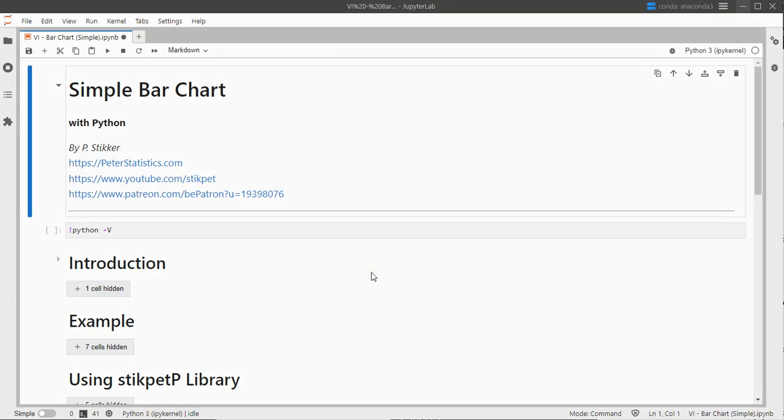Welcome. In this video I'm going to show you how you can create a simple bar chart using Python and my stickpadP library.